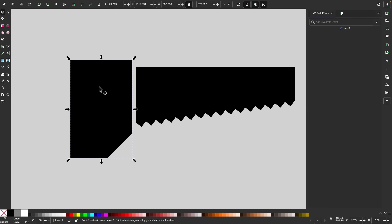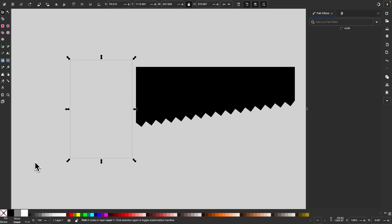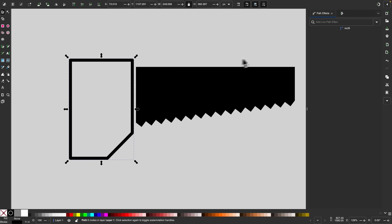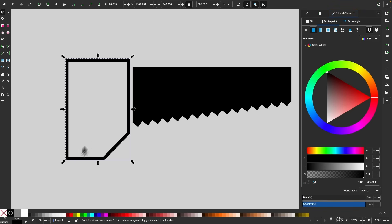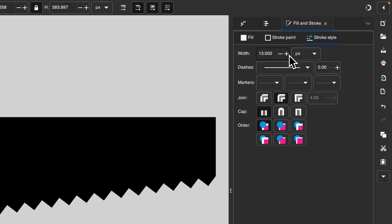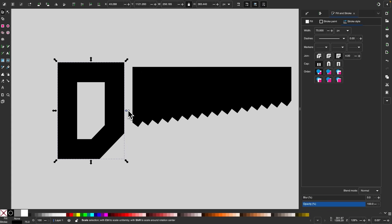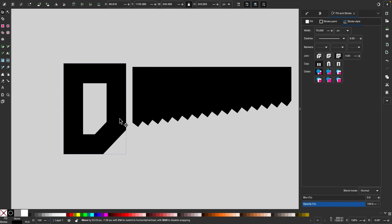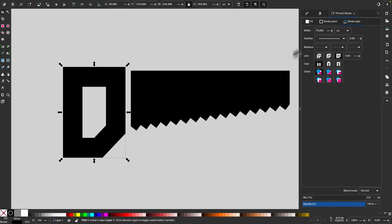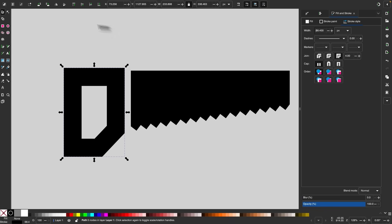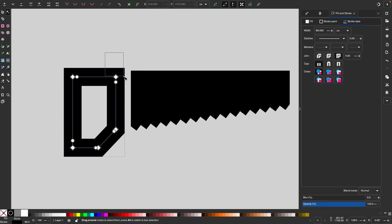I'll remove the fill color by clicking the X, then apply a black stroke by holding Shift and clicking the black swatch. I'll open the fill and stroke menu, click on stroke style, set the join to squared corners, and make the stroke width fairly large — this represents the handle of the saw. Then I'll grab the nodes tool, add the corners live path effect, take this node, and use the handle to round it. I'll convert that to a path.